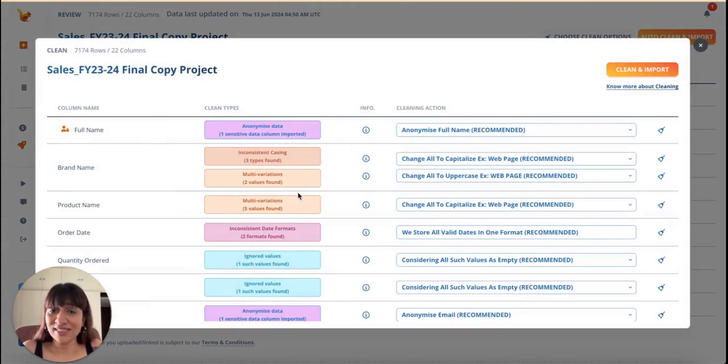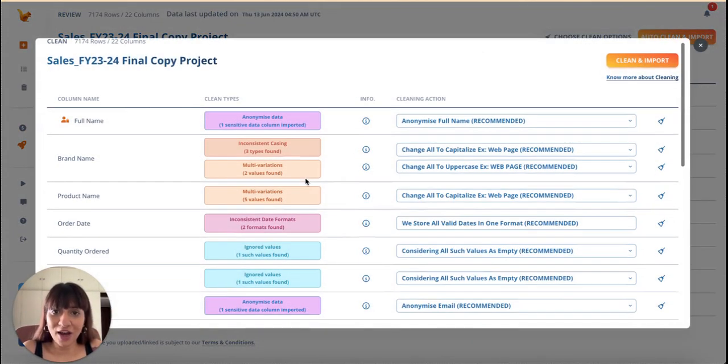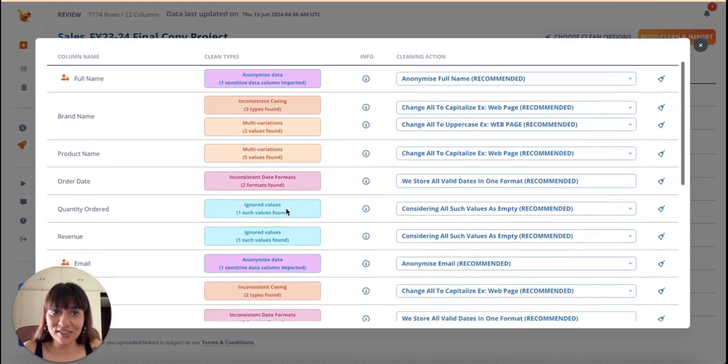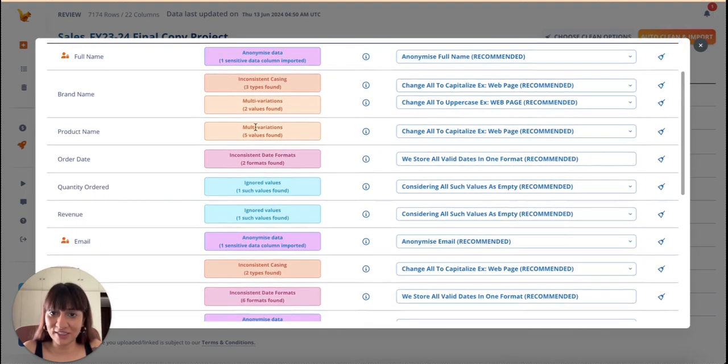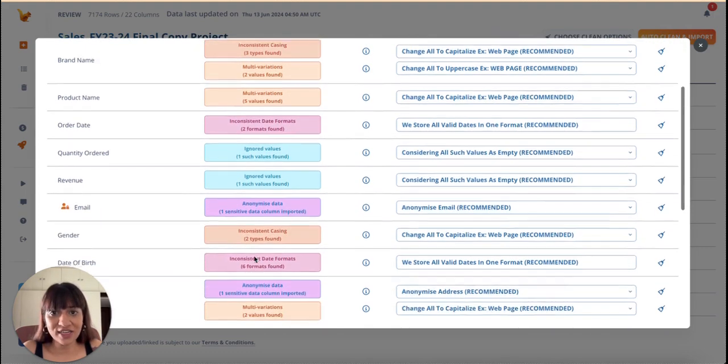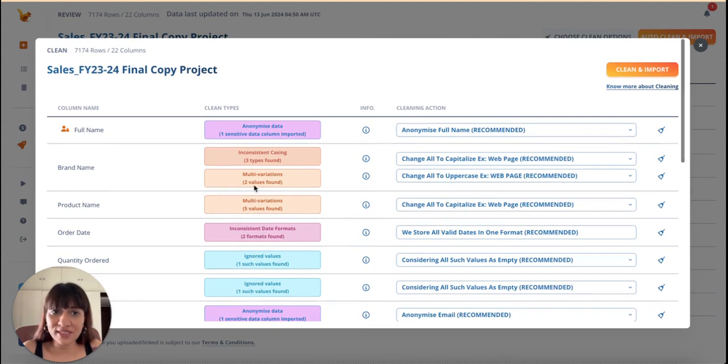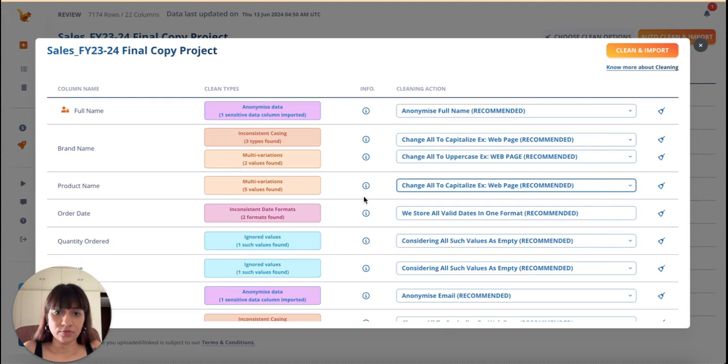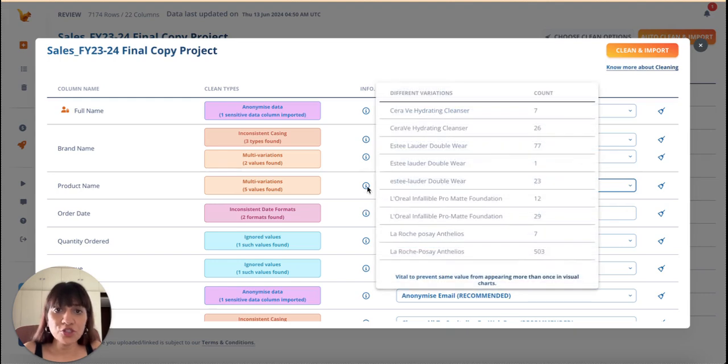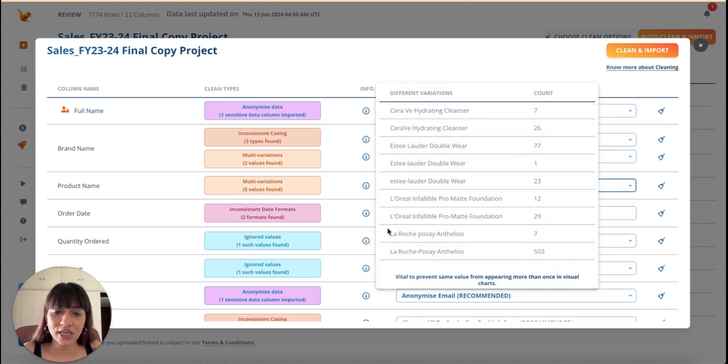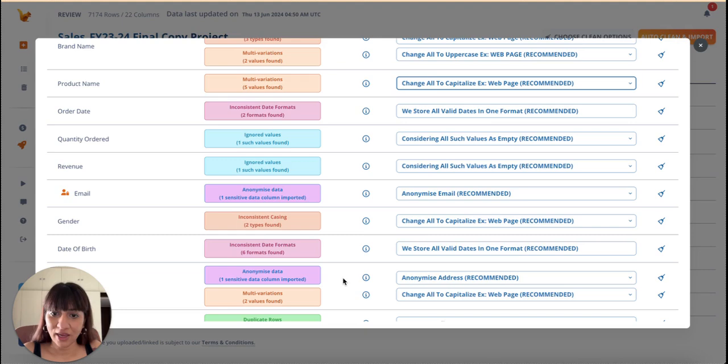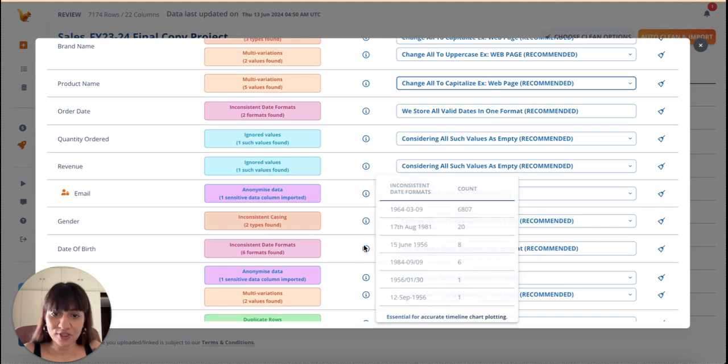I simply love how data squirrel detects inconsistencies in my data, categorizes them, comes up with the best way to clean it and also provides me with alternate options. The most useful one for me is always inconsistent text labels. If it's not standardized, it will show multiple times in my chart. And of course, date formats.